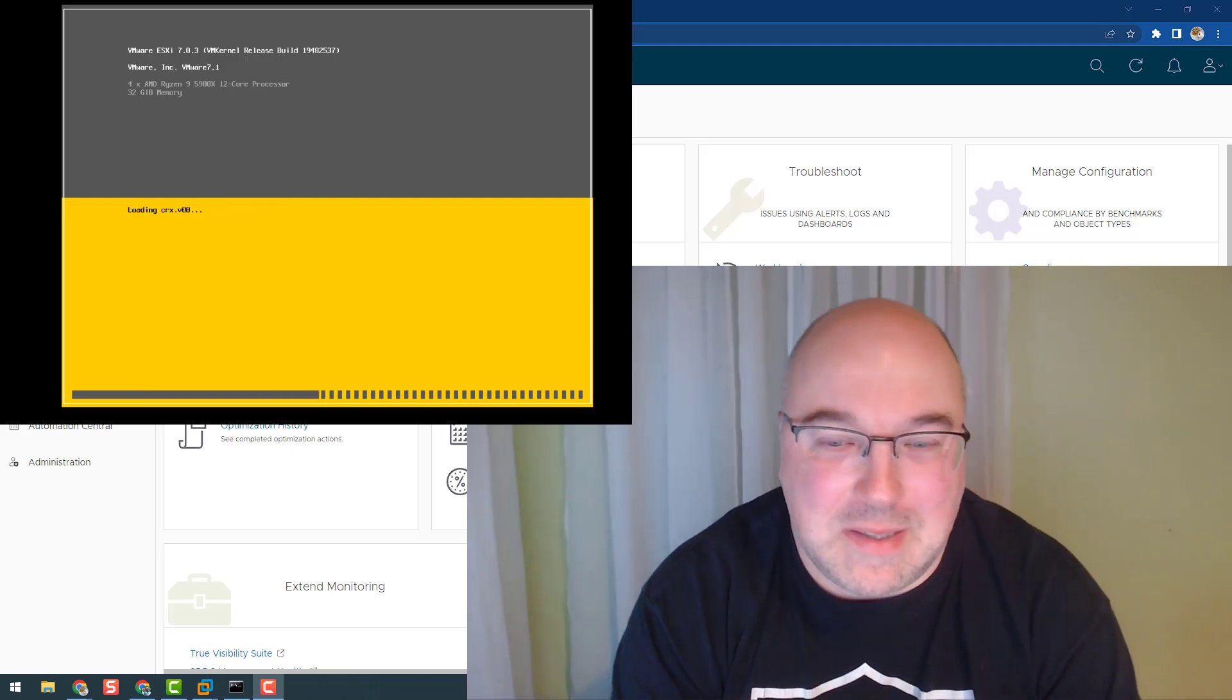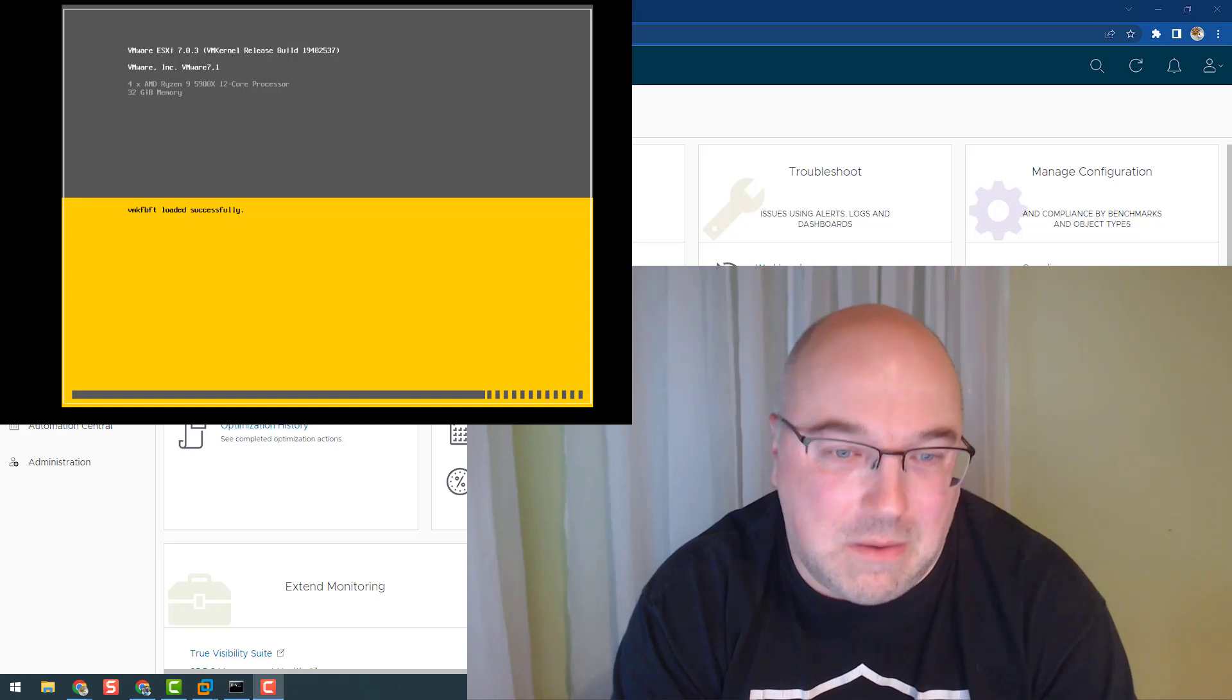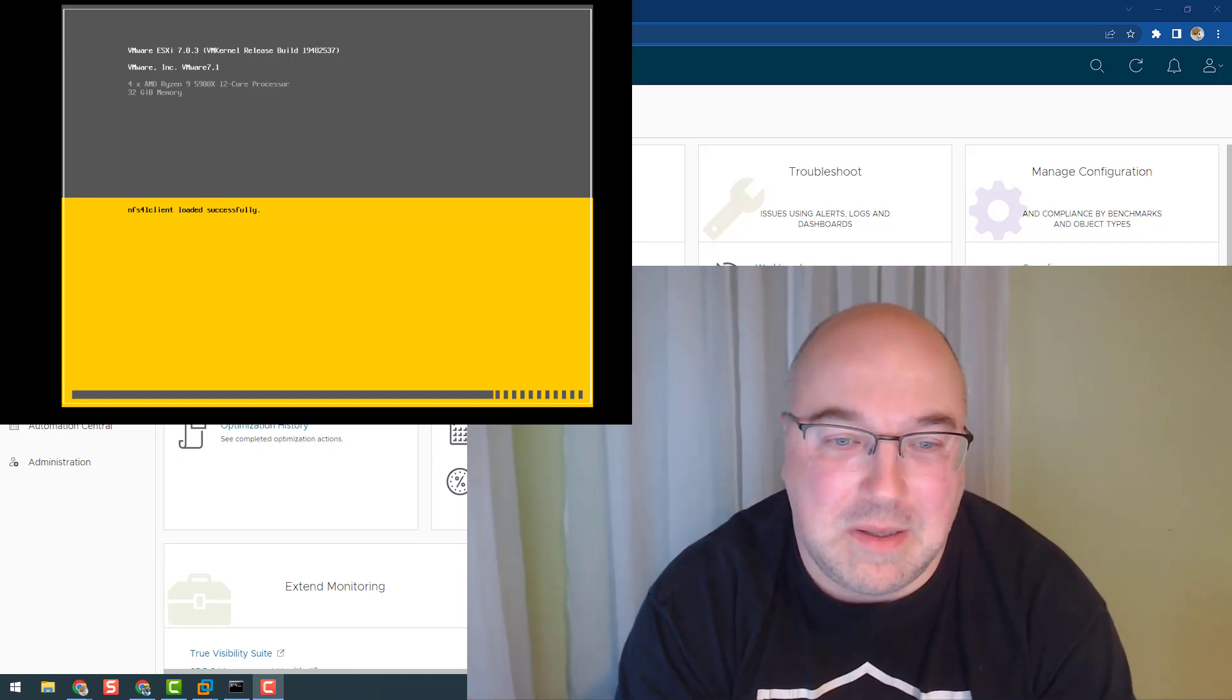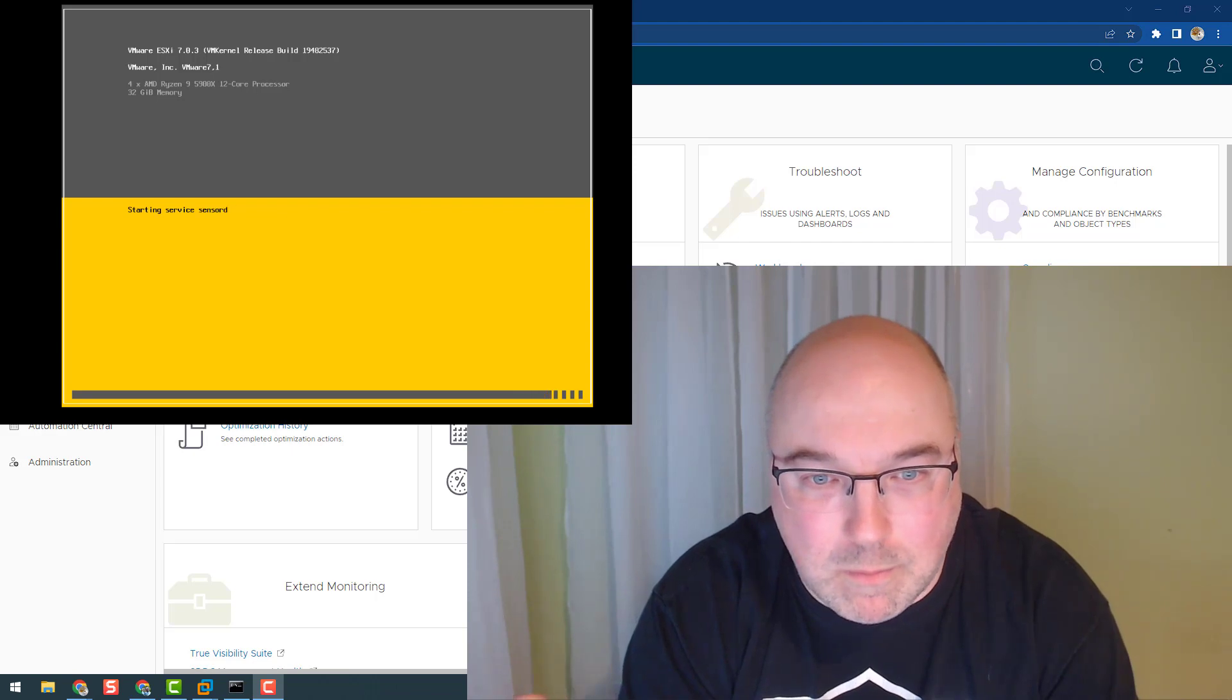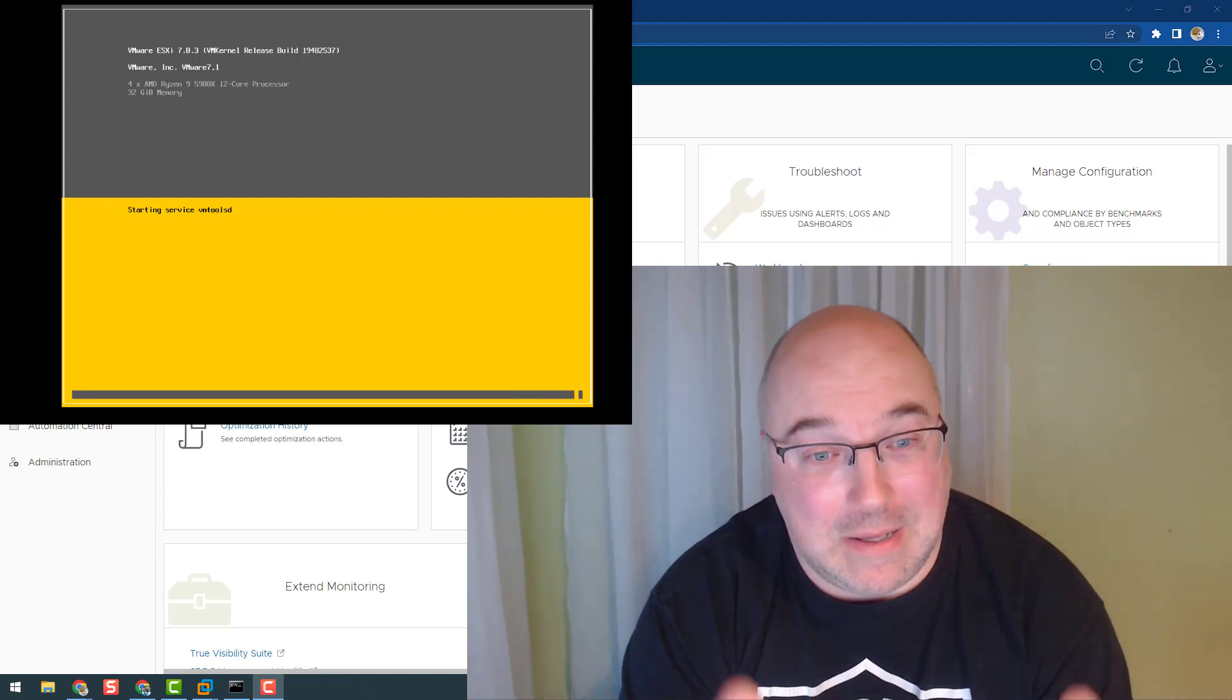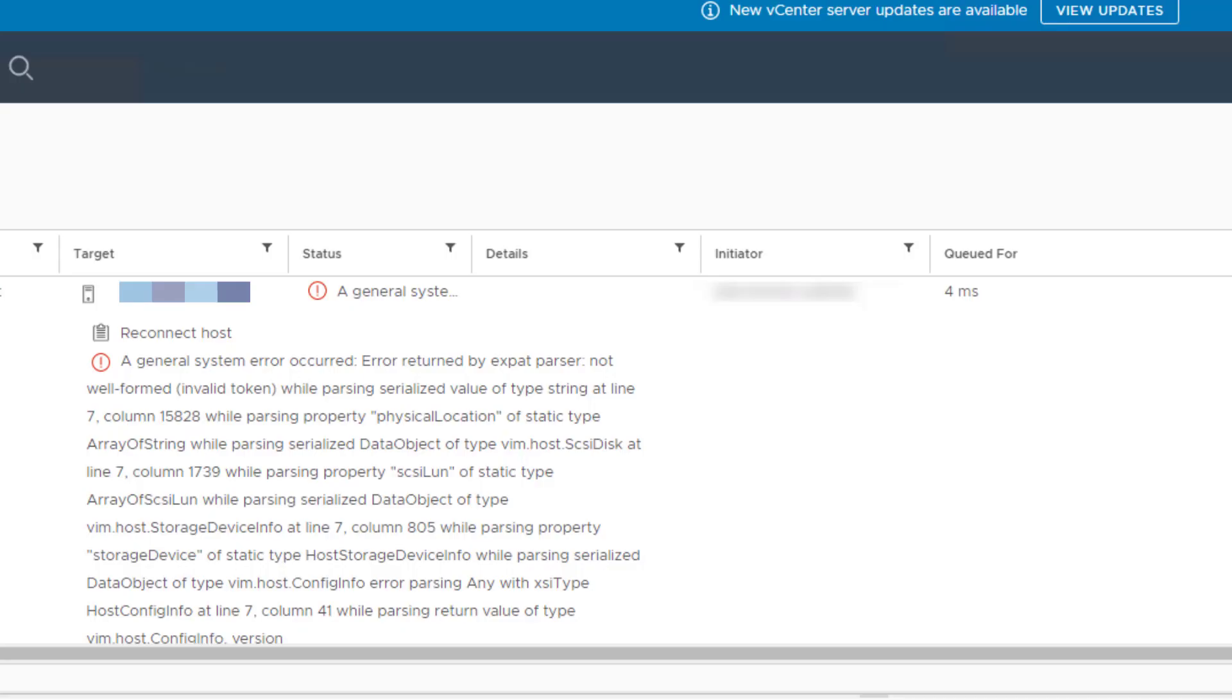I rebooted the host. It went back, connected to the vCenter, no problem, no issue. I said yep, that is a slam dunk! So let's have a look at the second host. I did exactly the same—reboot the host, wait until it's back, try to reconnect. Boom, zonk.